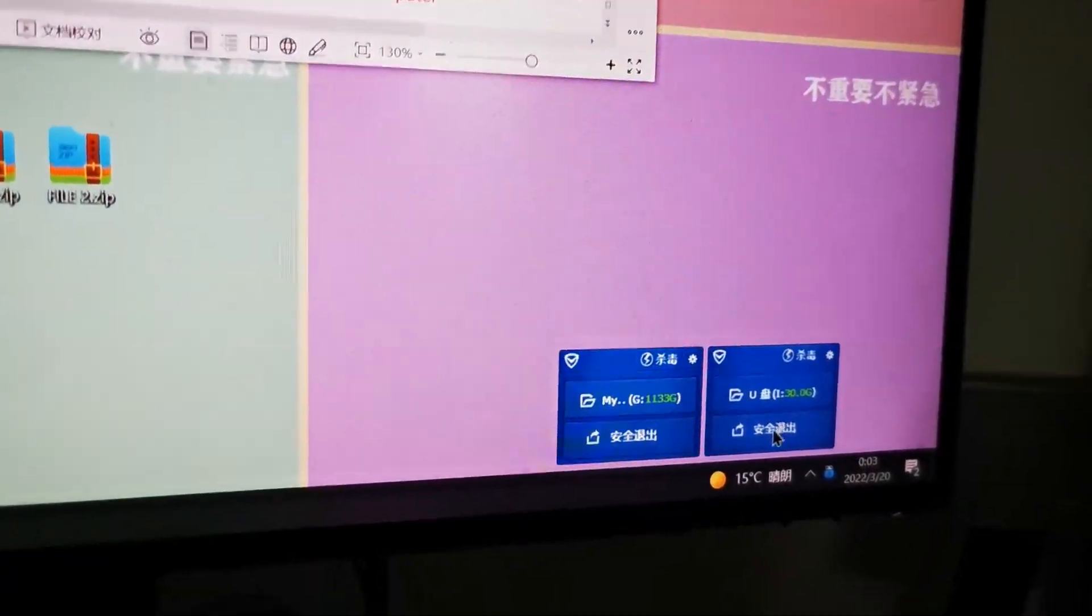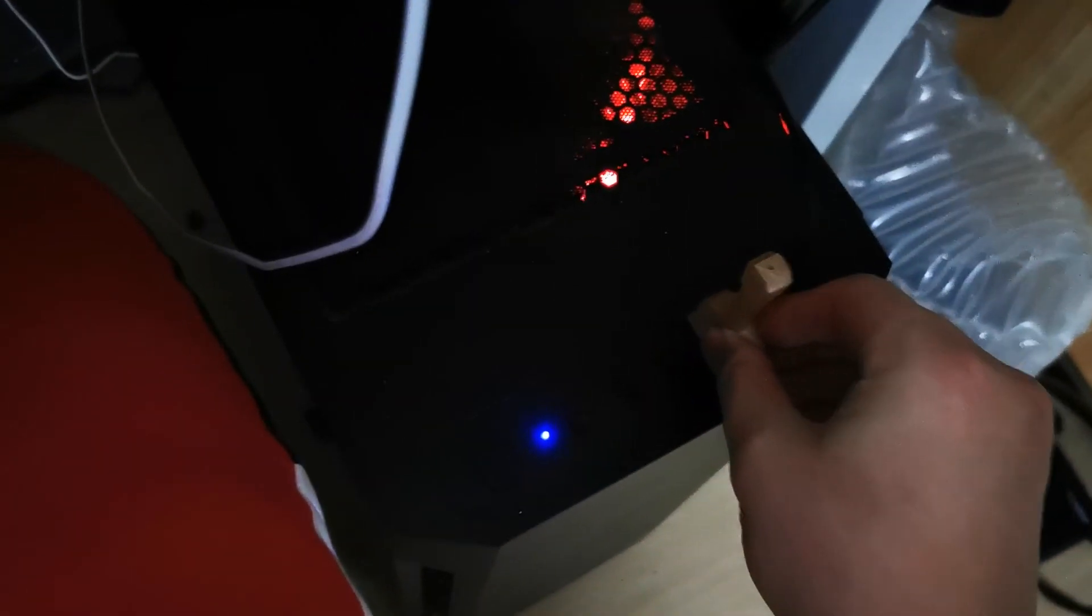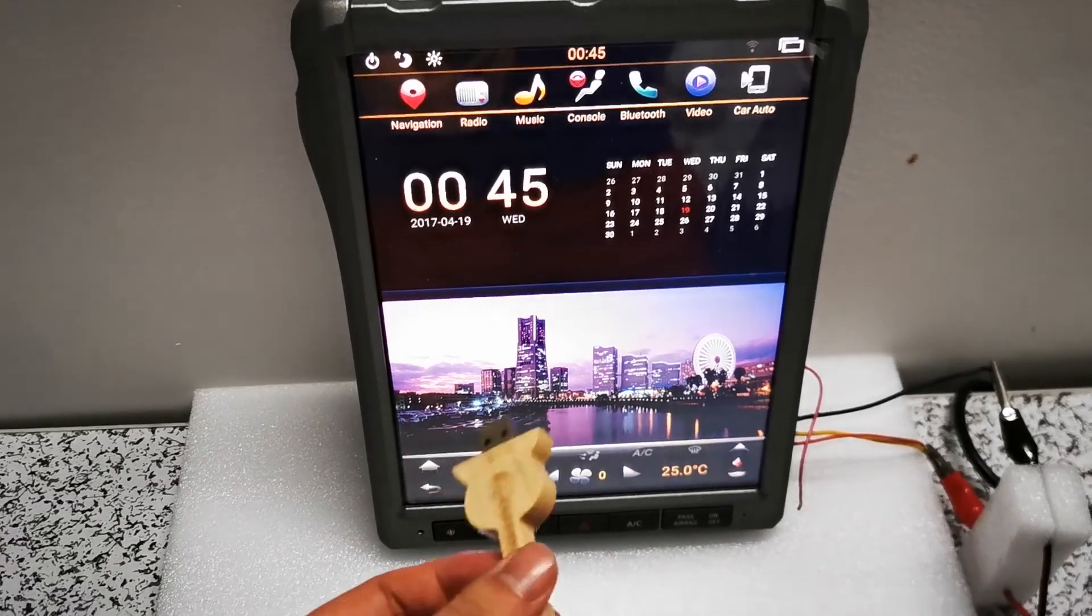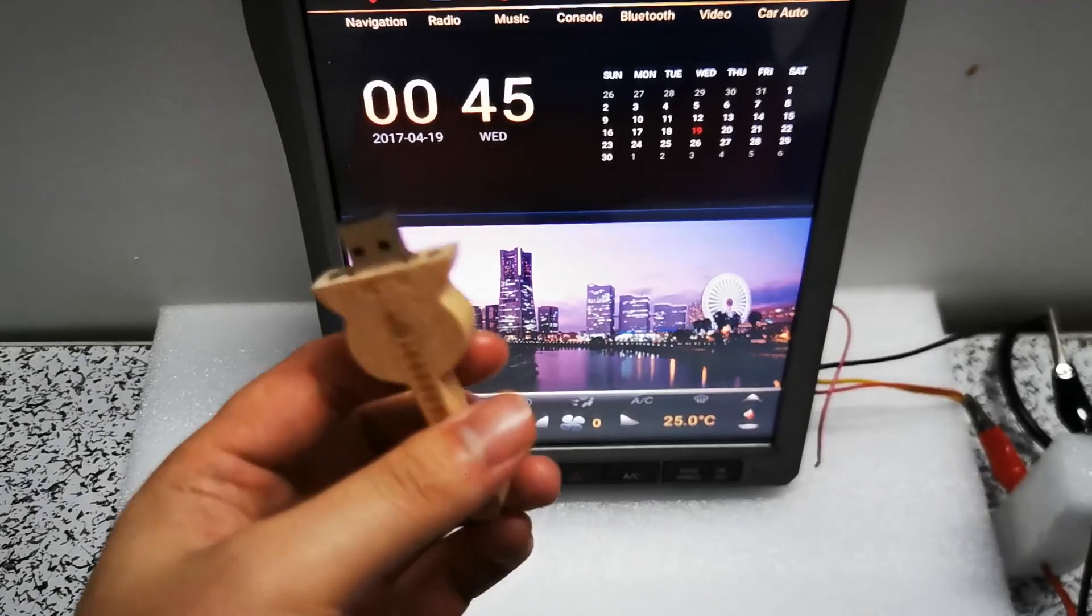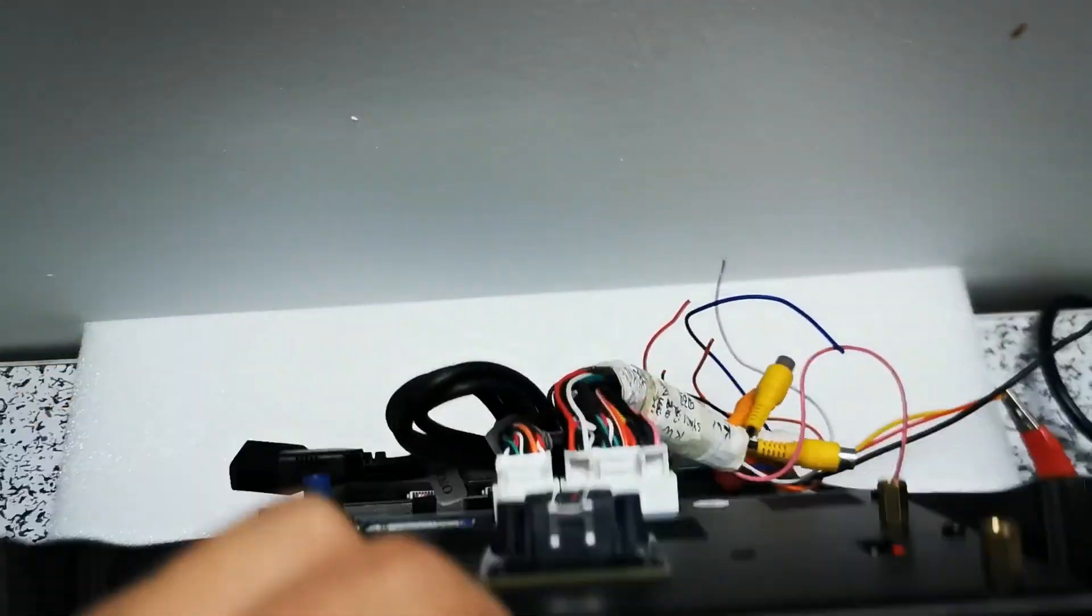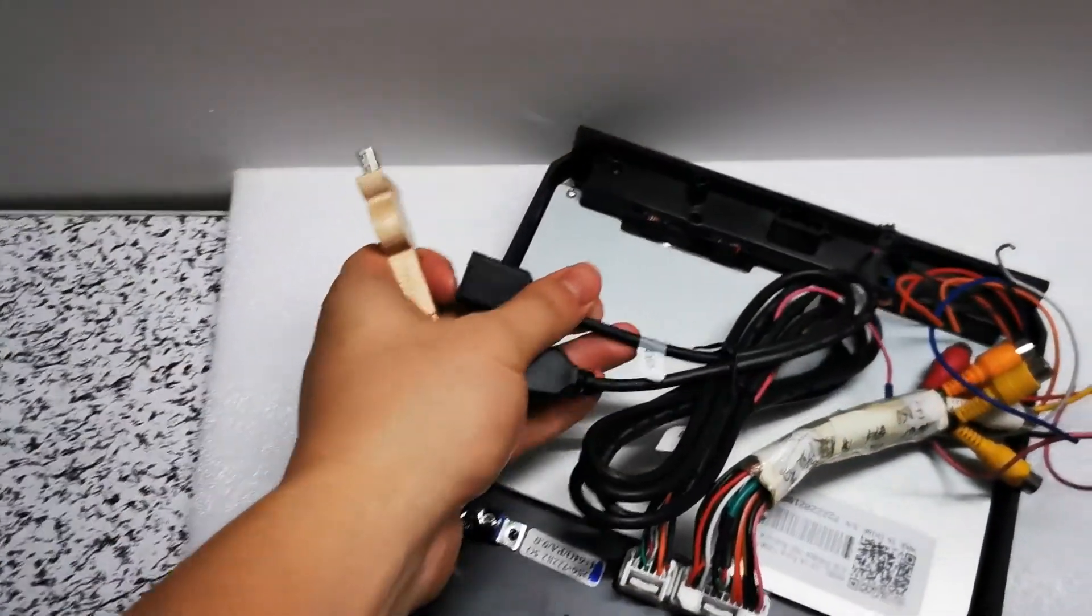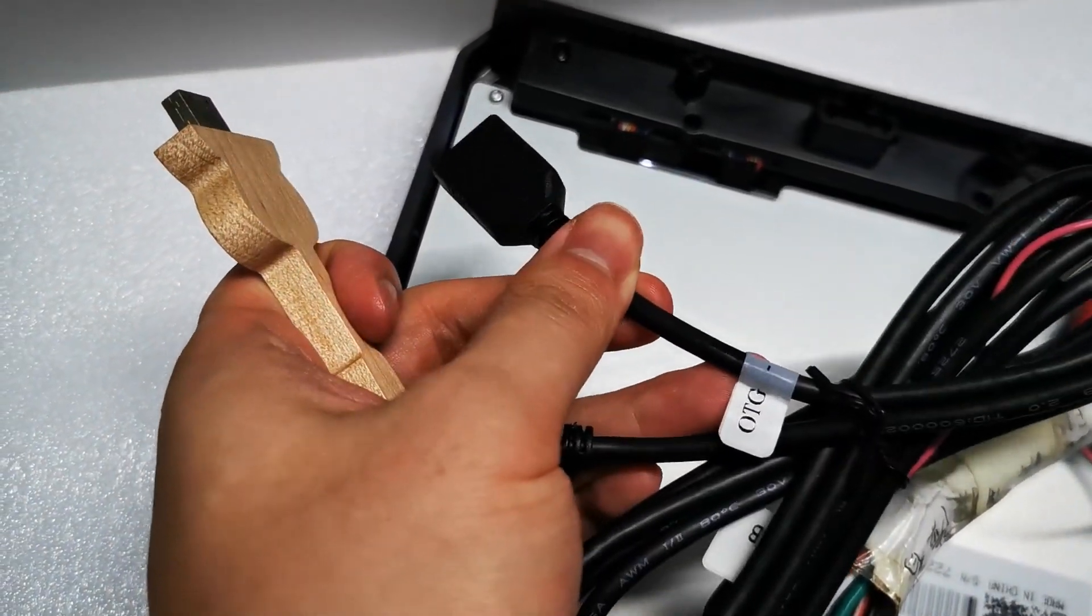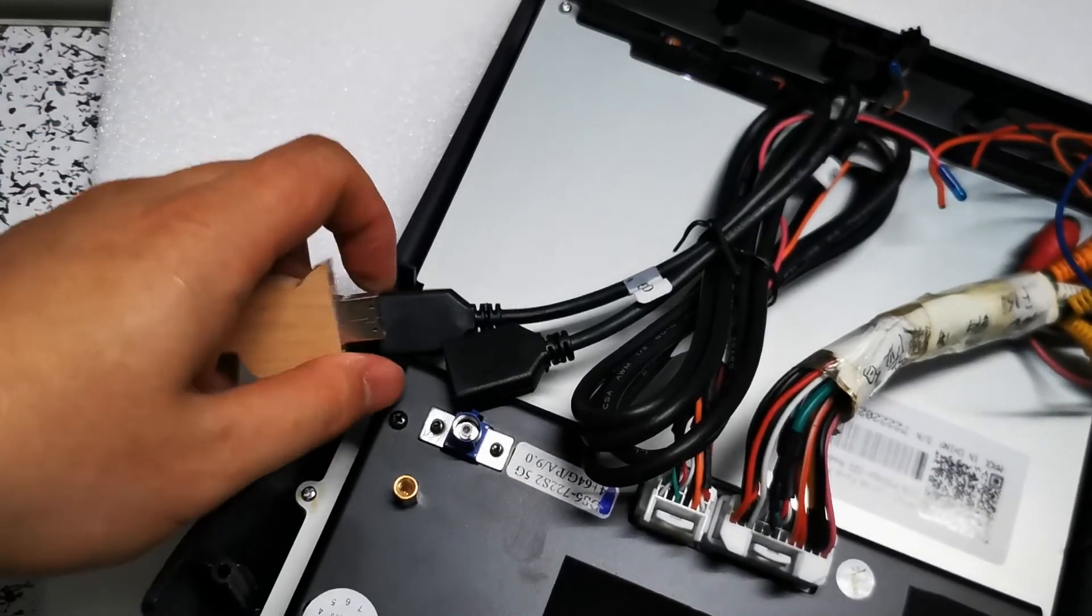Unplug my USB stick. Okay. Now we use this USB stick to connect to the head unit USB port. Choose this one, OTG. Yeah, we connect.